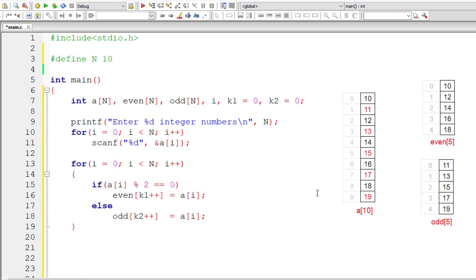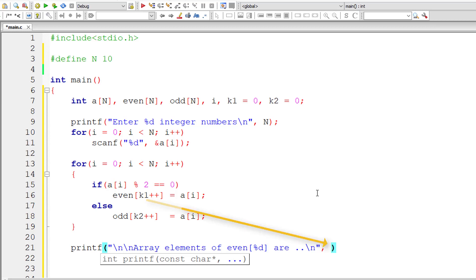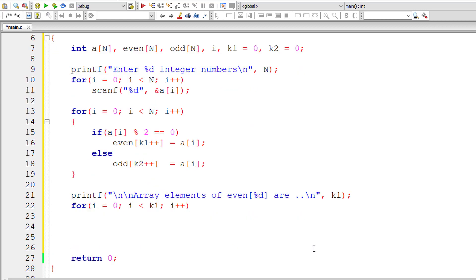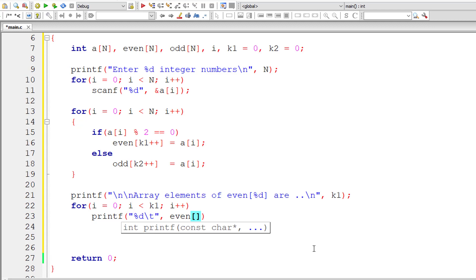Now let me output the elements of array even and odd. So array elements of even of %d are. The value is present in k1. That's the index wherein we have the number of elements present inside this array variable even. So iterate this for loop until i is less than k1 and for each iteration increment the value of i by 1. So let me display the elements of array variable even. So printf, %d. I will have tab character, three spaces character. So the result is present in even of i.